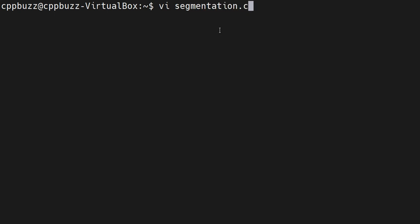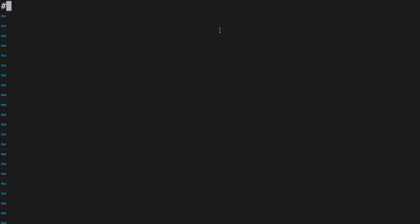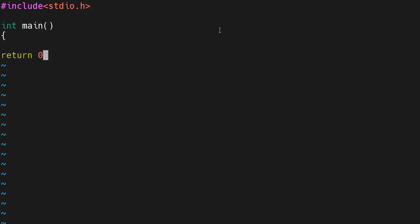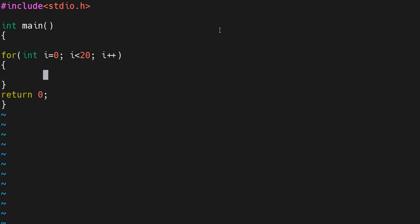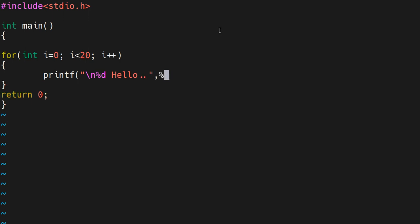I'll call it segmentation.c and we'll just try to print something here. In this for loop we'll just try to print hello. We'll say backslash n, percentage d, hello, and percentage i here. This is just a basic program I'm trying to create.